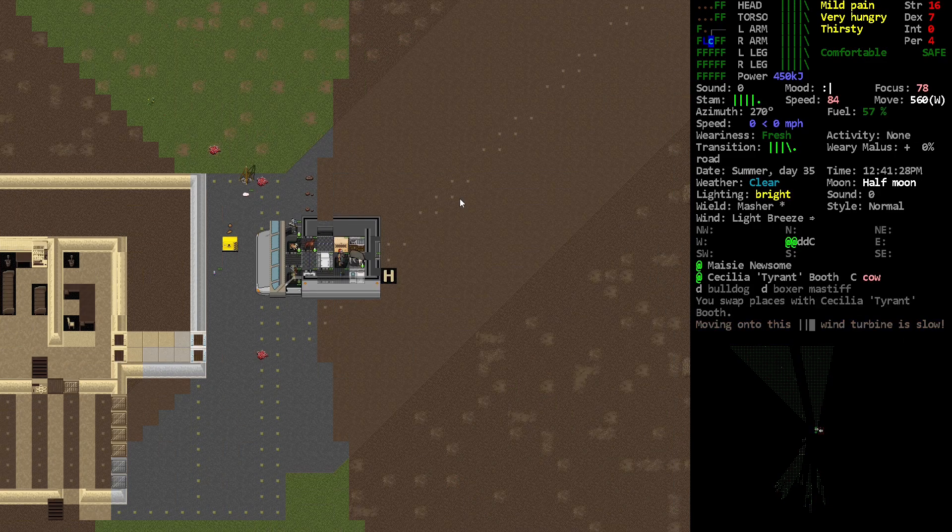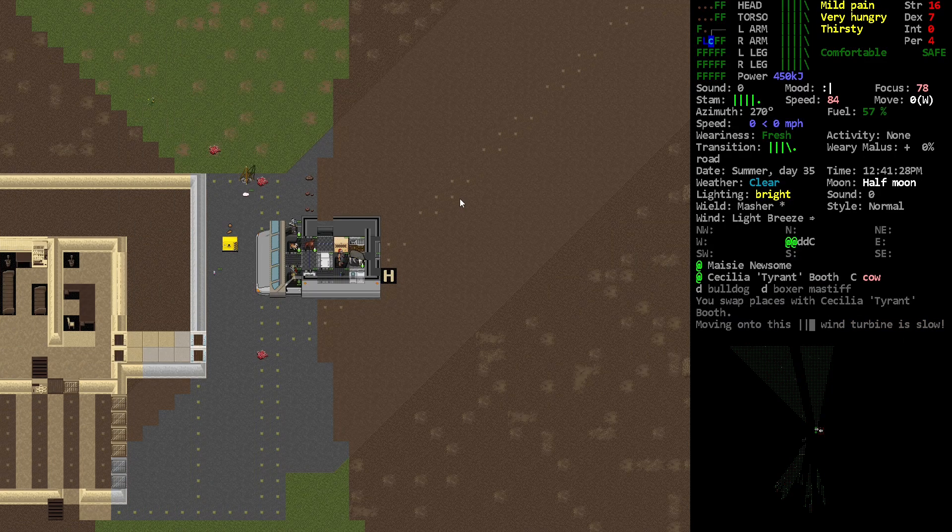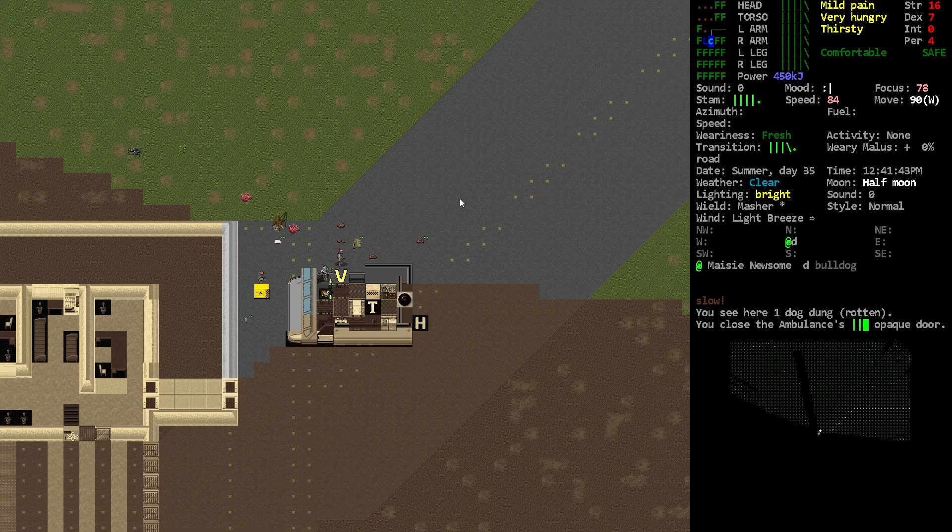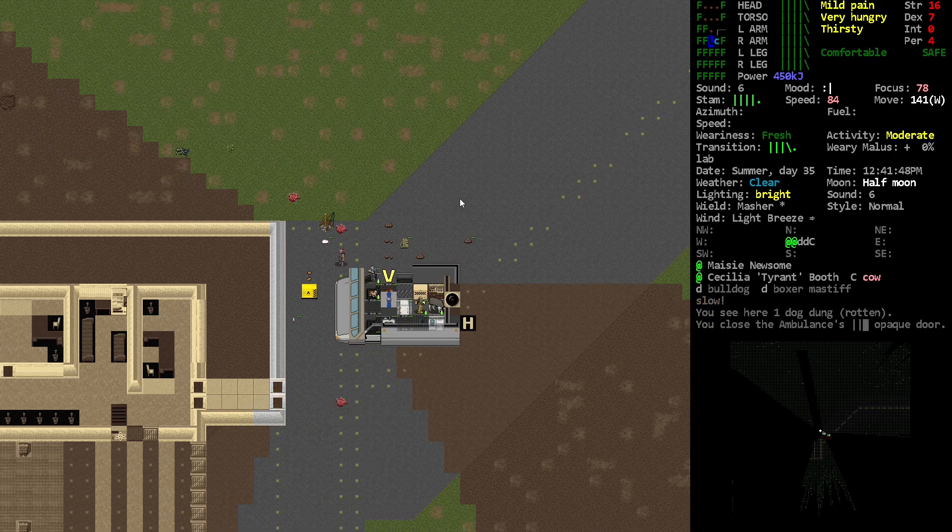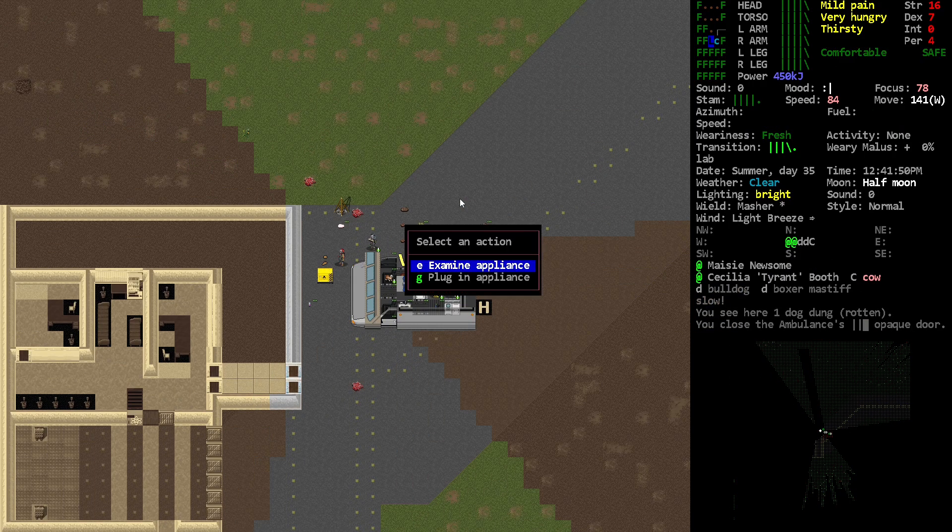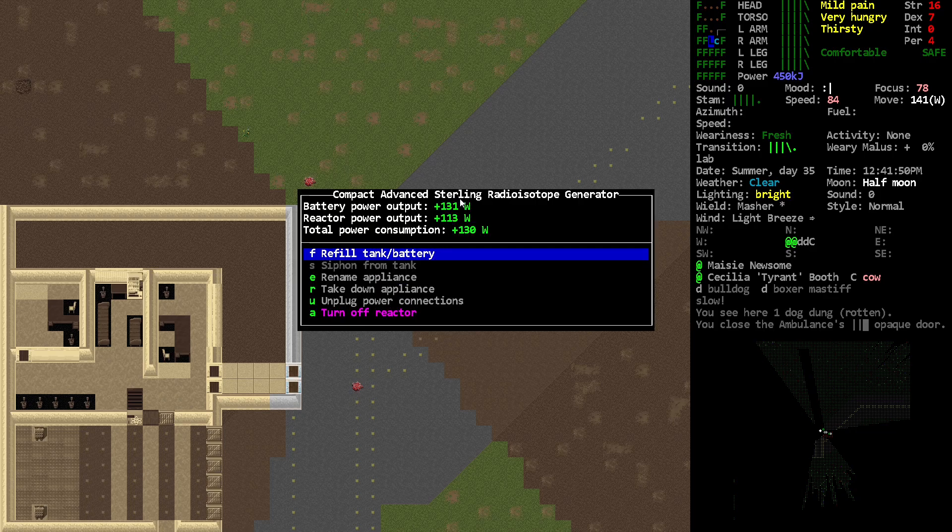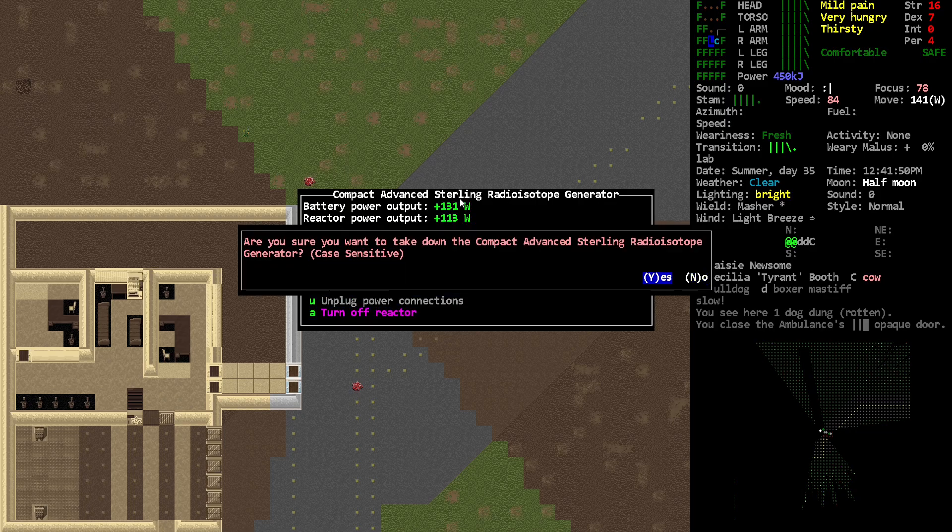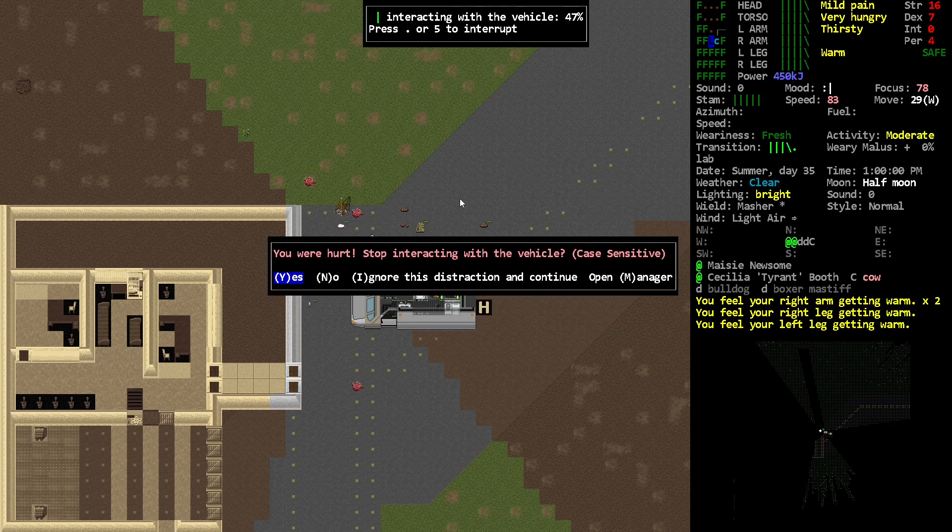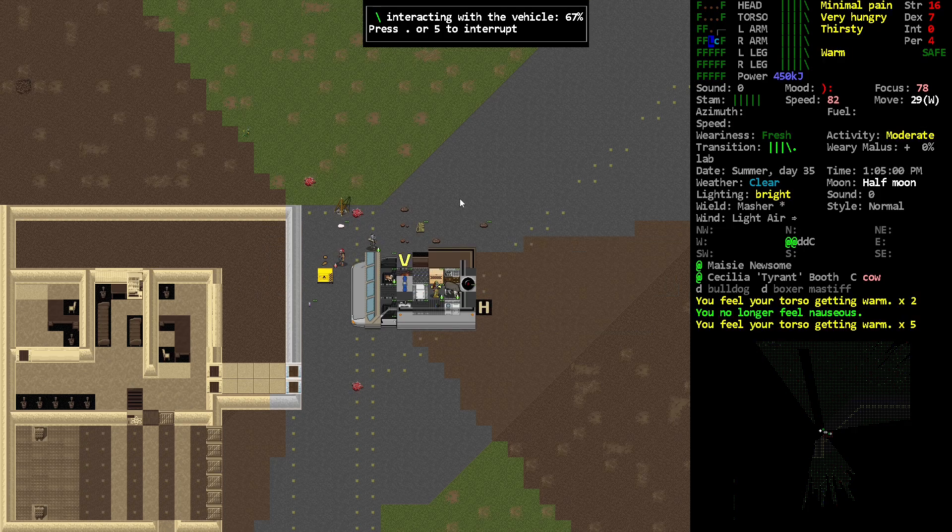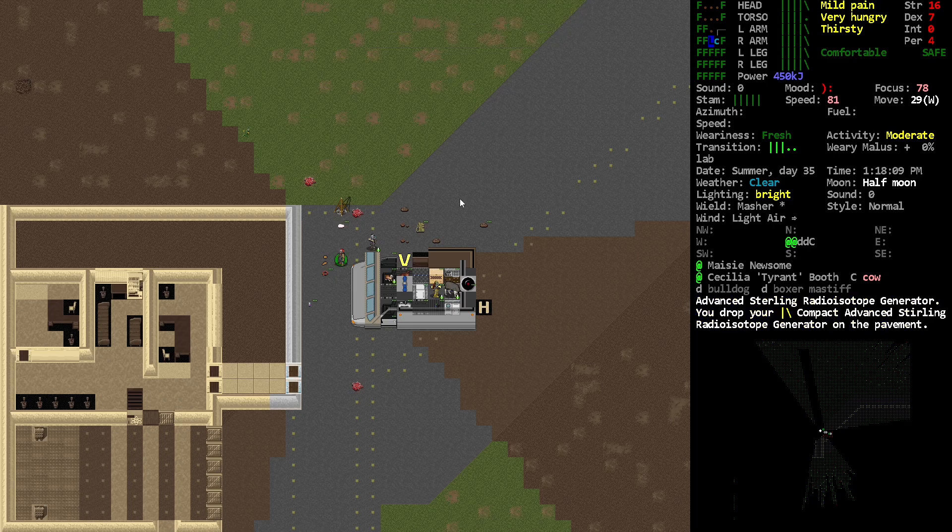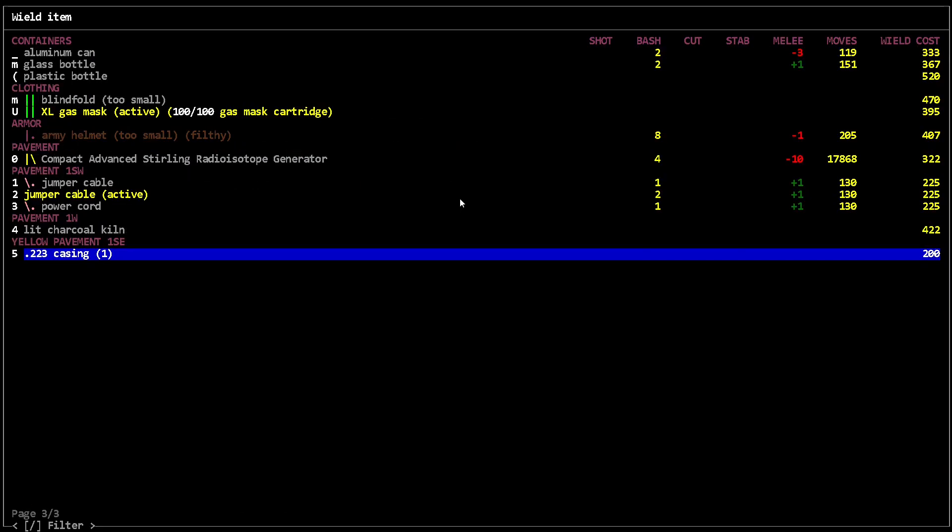In any case, this is a great way of getting power. Something to keep in mind that you can do is you can also take this down. You can examine and take down—yeah, I know it's going to irradiate even more because it's broken.